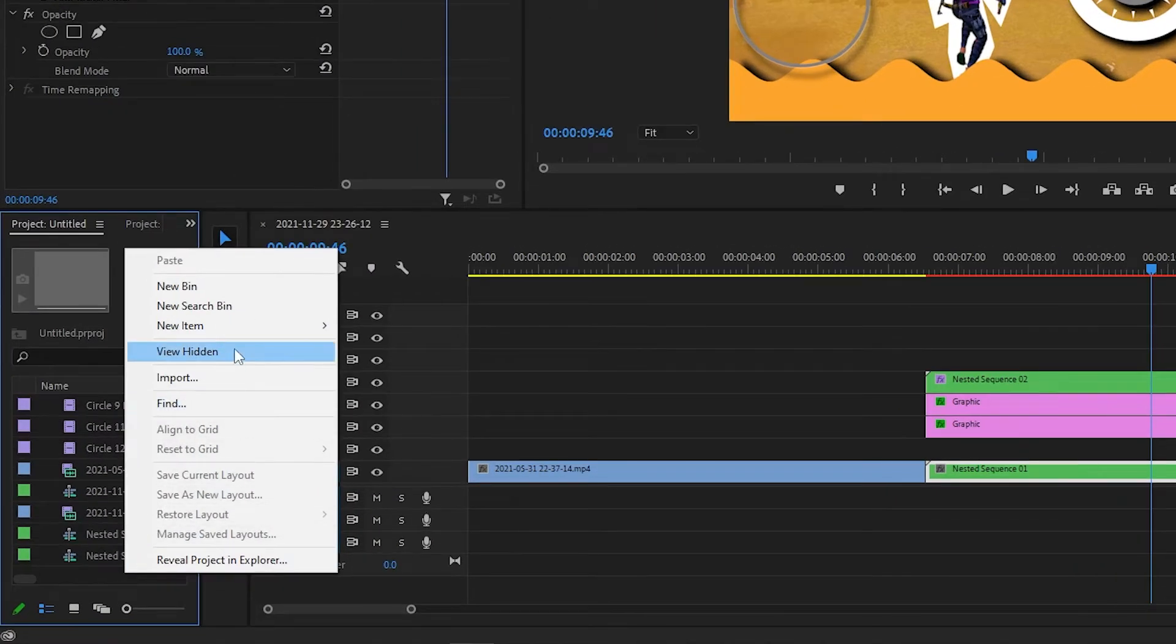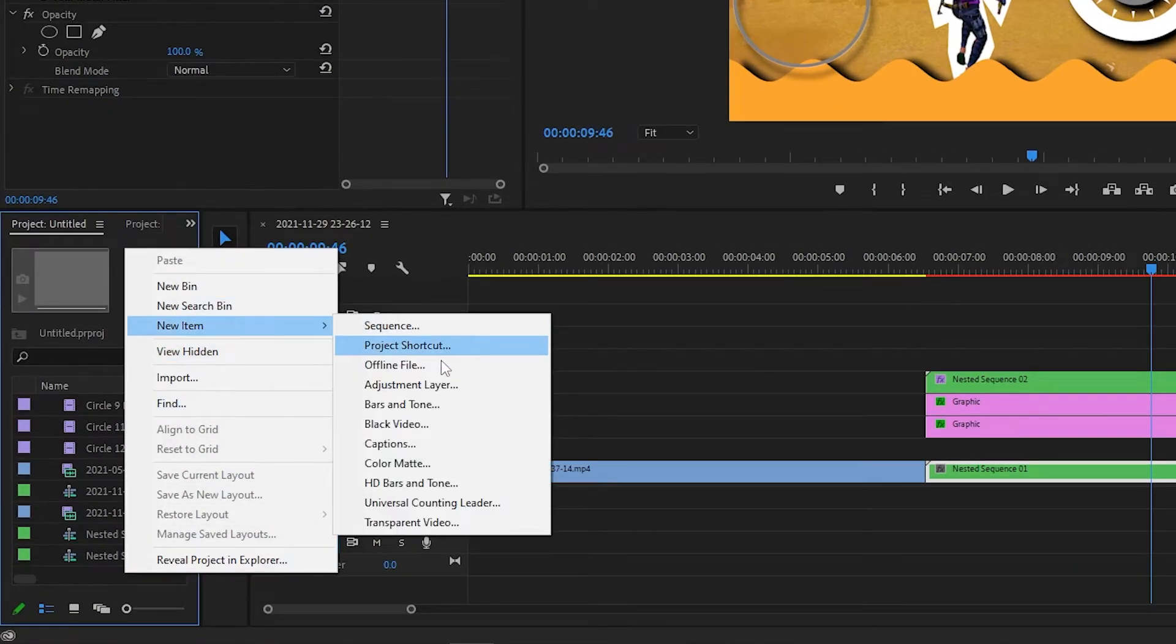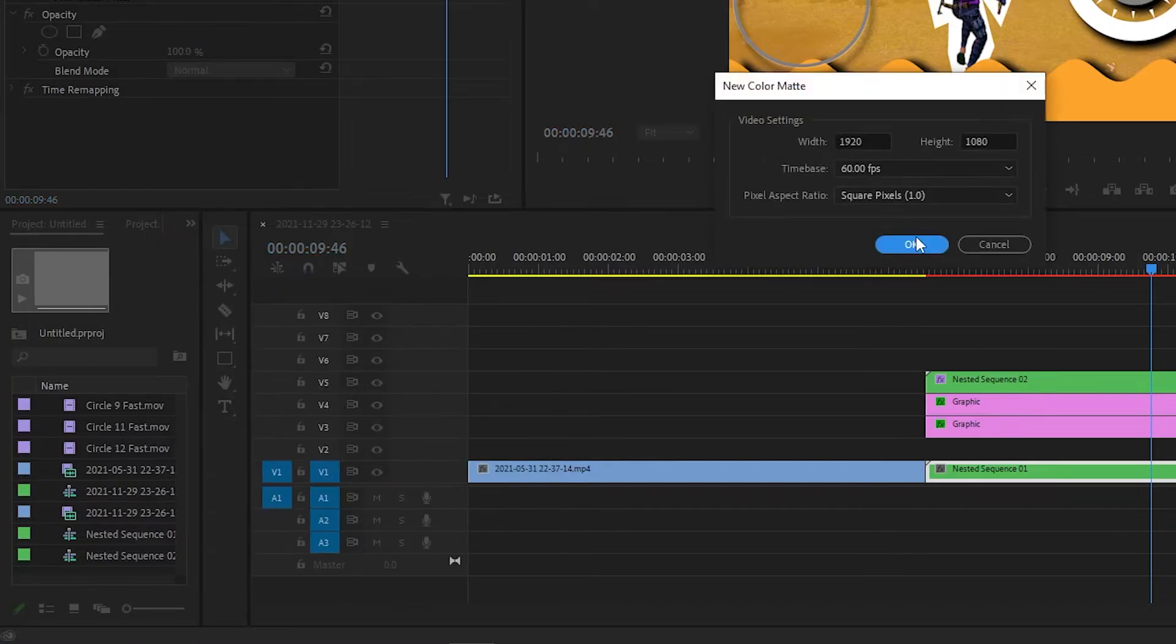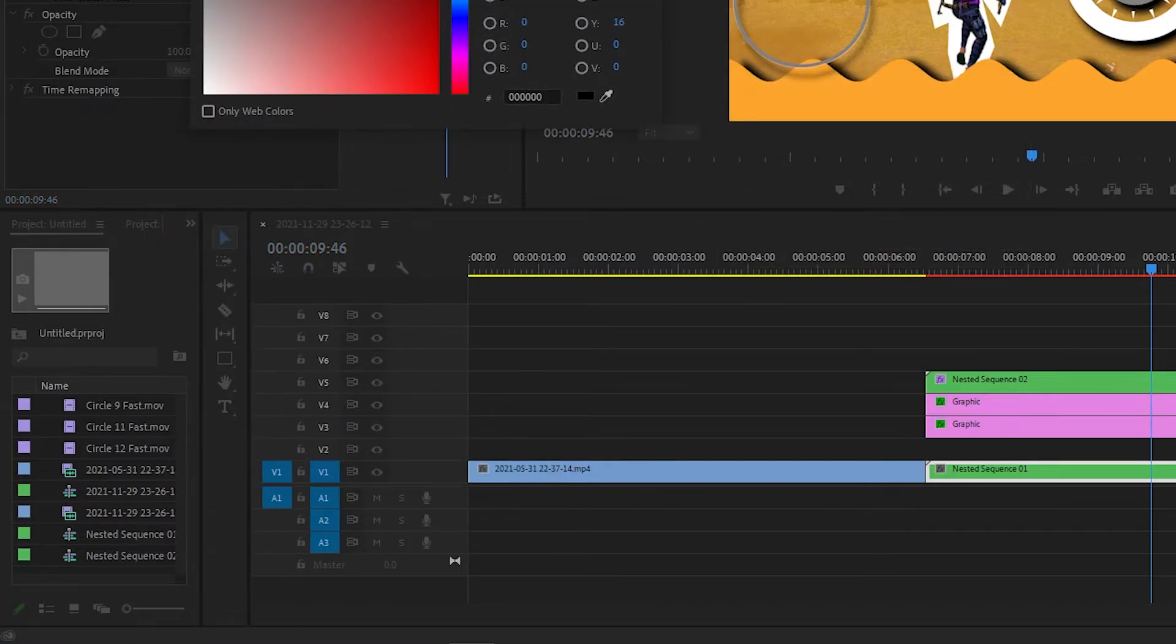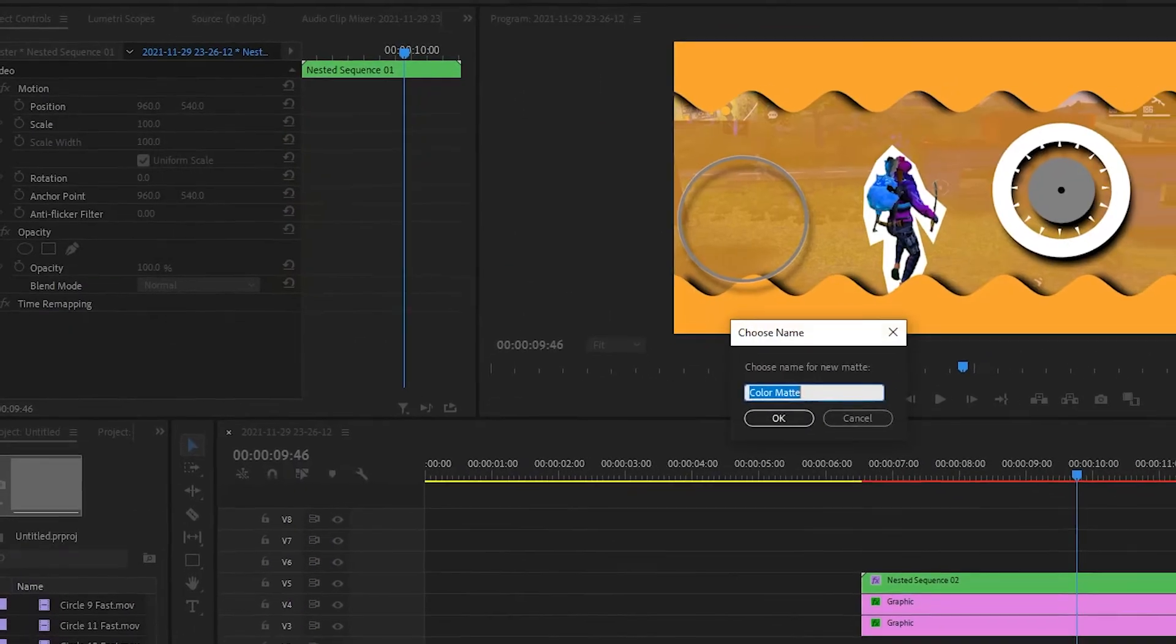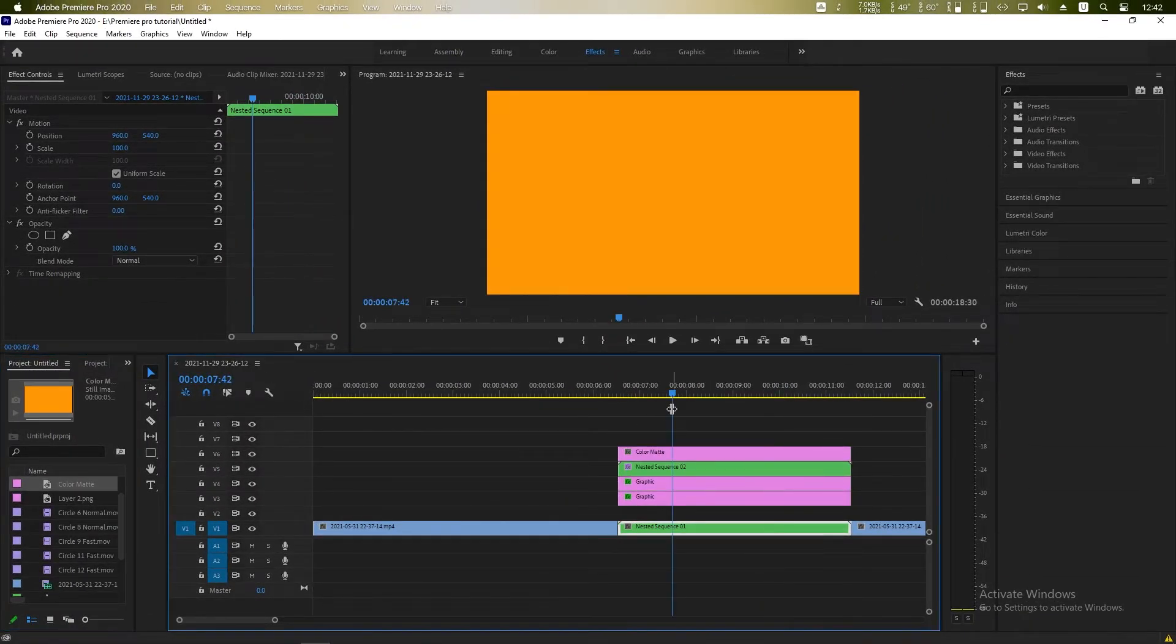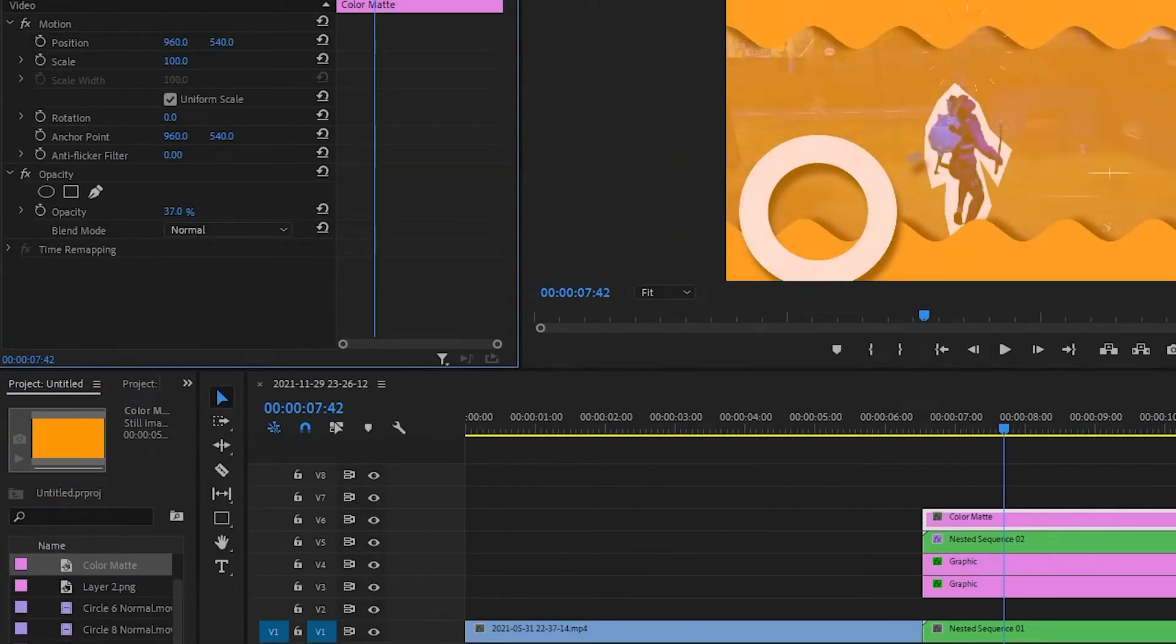Color matte, yellow. You can add another yellow color matte top of every layer and change the opacity something like this to give a yellowish look to your video.